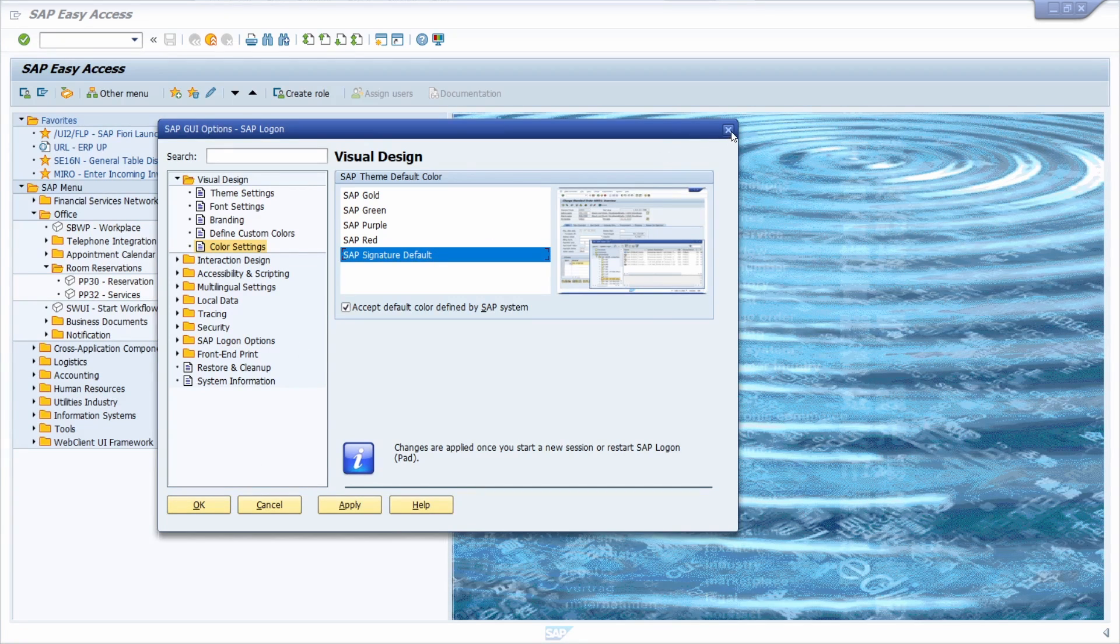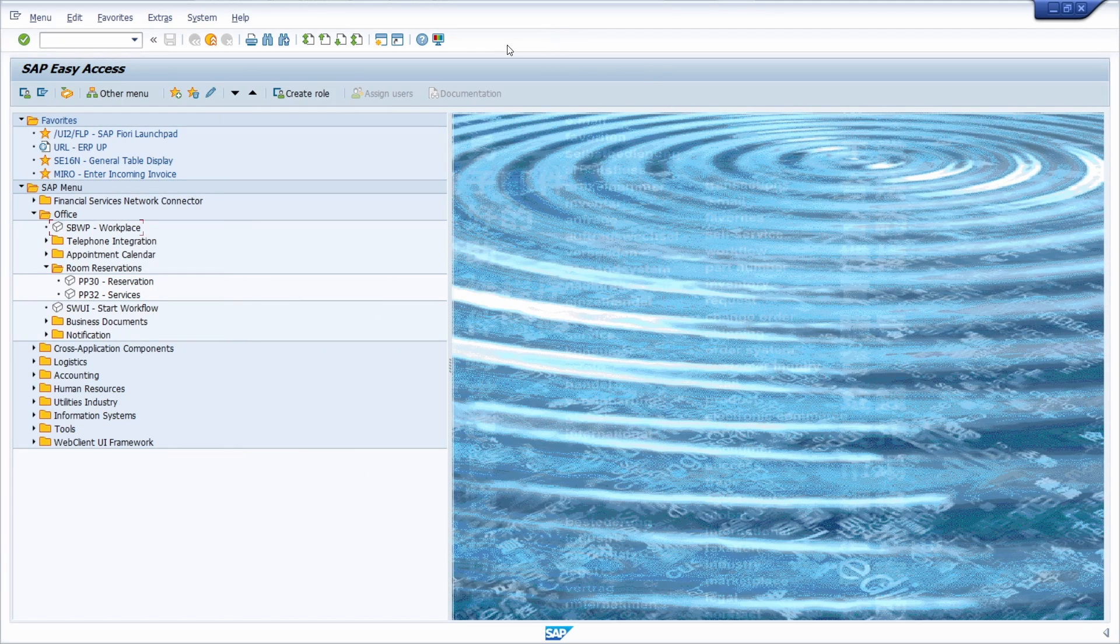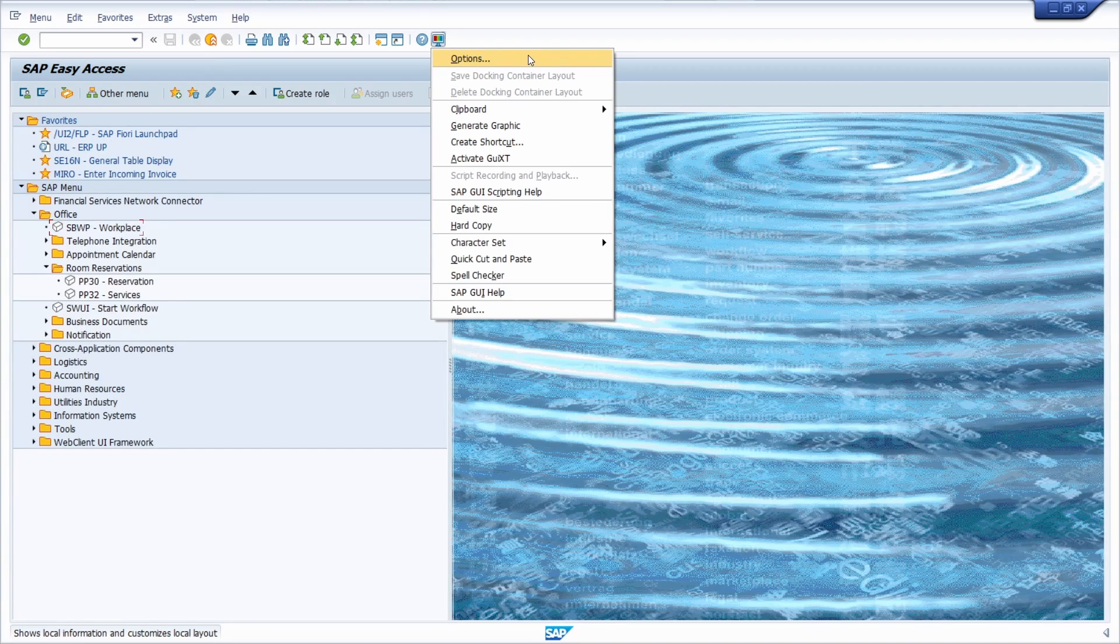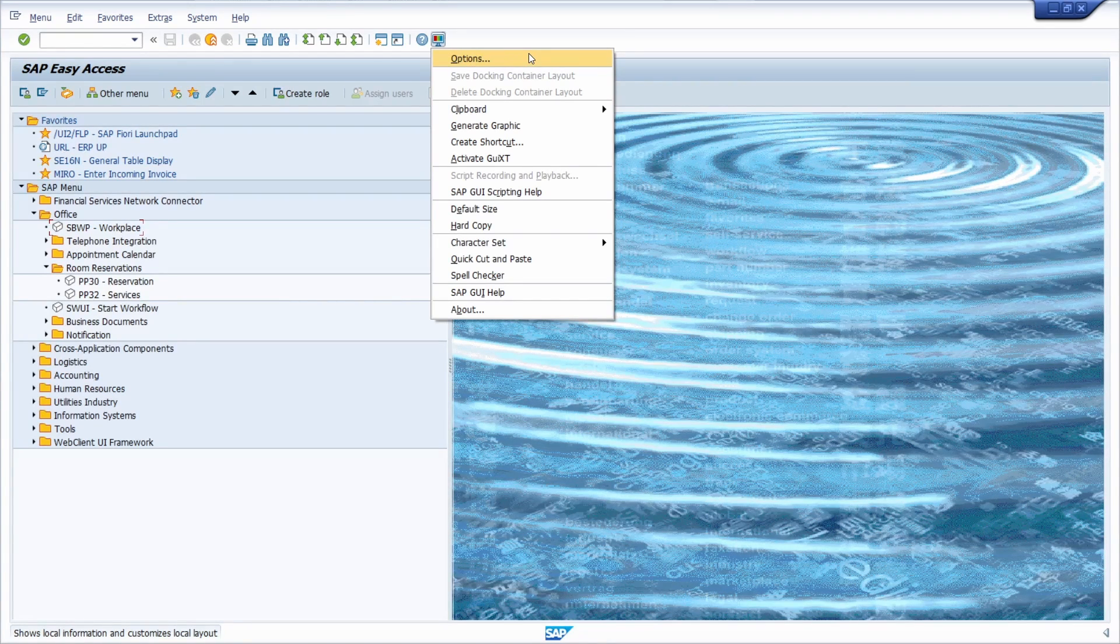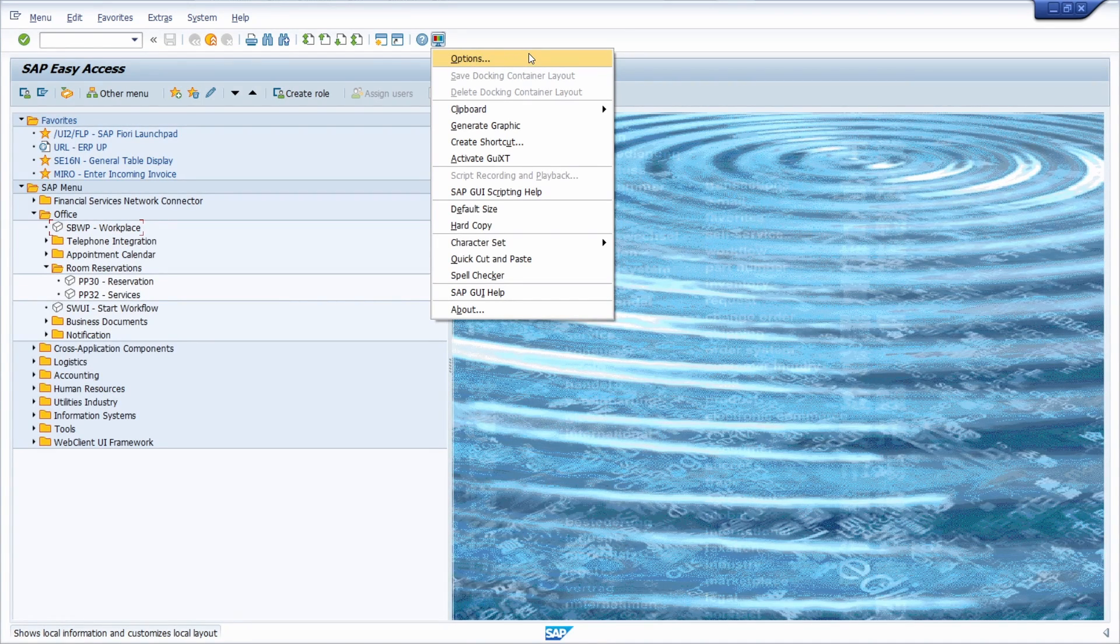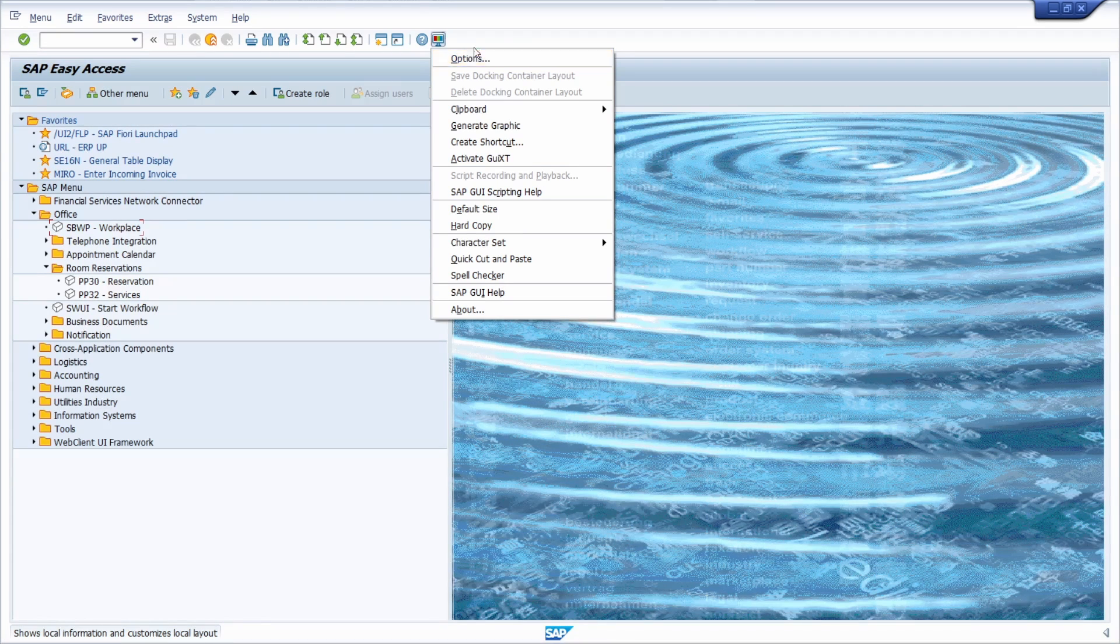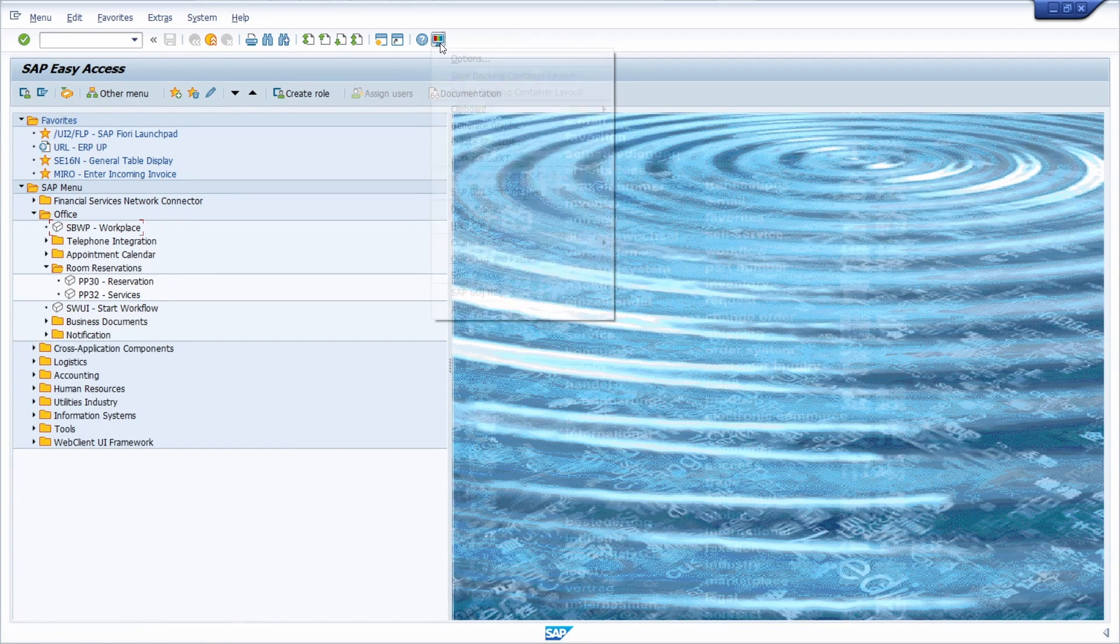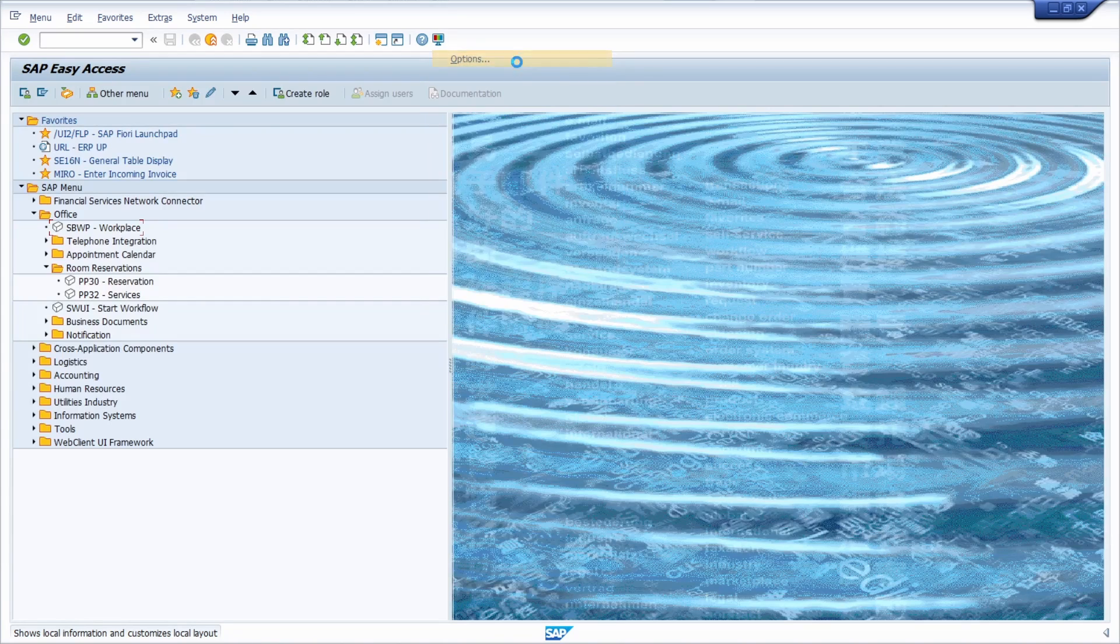But what I meant by defining the color based on your SAP system and your client can only be done once you're logged into the SAP system and your client. Then you can click on this customize local layout button and then open up options.